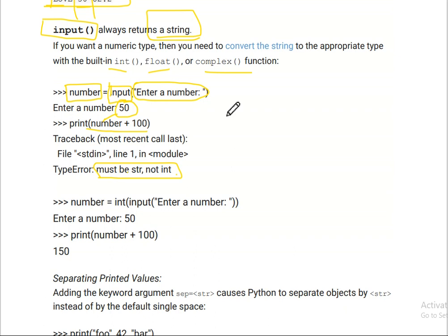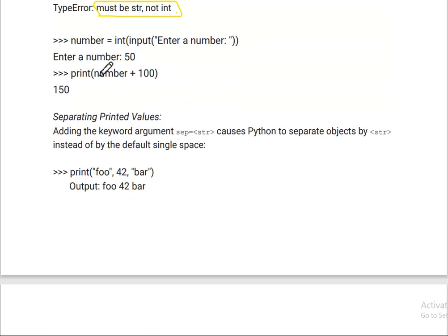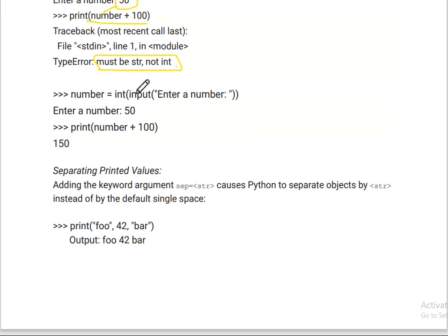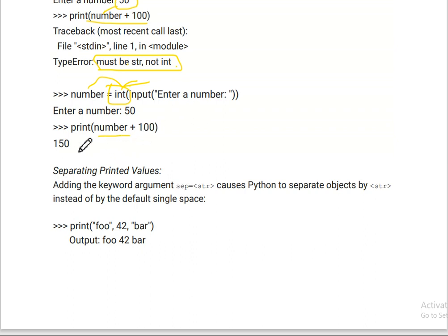So the problem is clear: when the user inputs a number like 50 or any value from the keyboard, it is stored as a string. The solution is to convert the input to an integer. We wrap the input with int(), converting it to integer — this is called type casting. Now, number is a variable that contains an integer value. So we can add 100 to 50 and get 150.